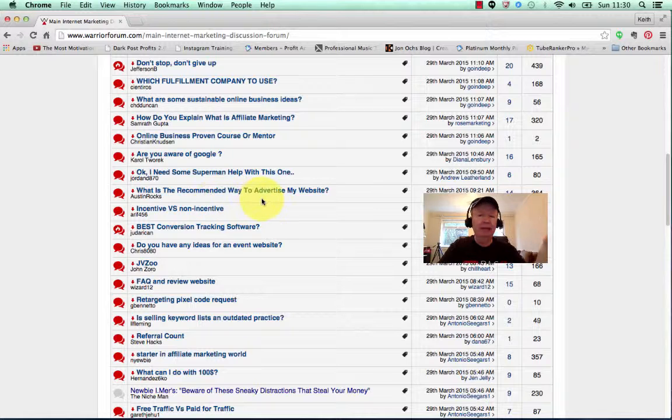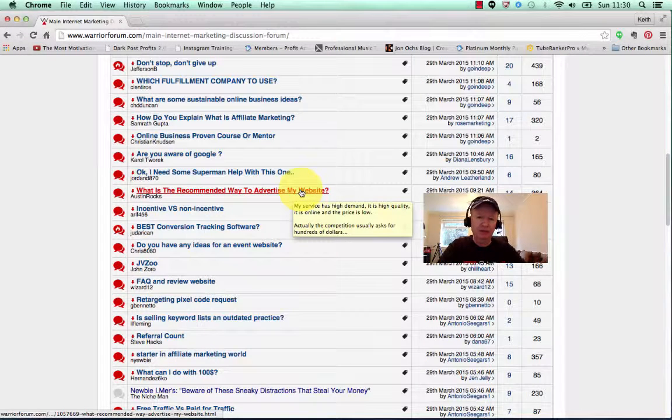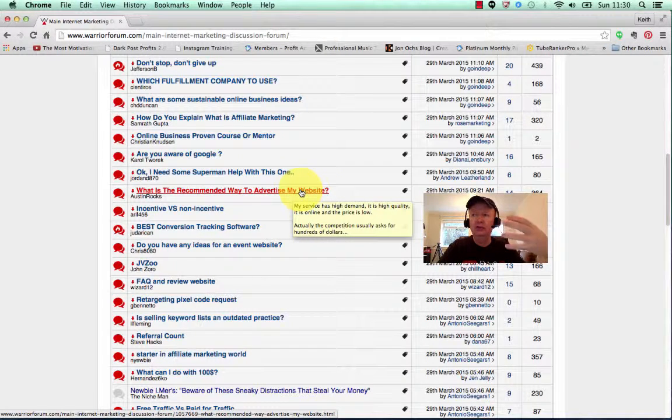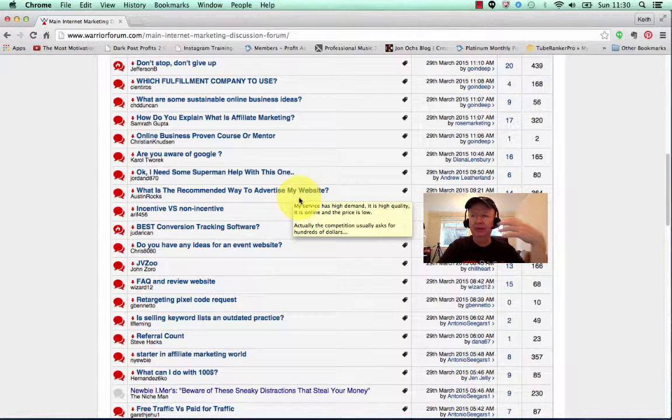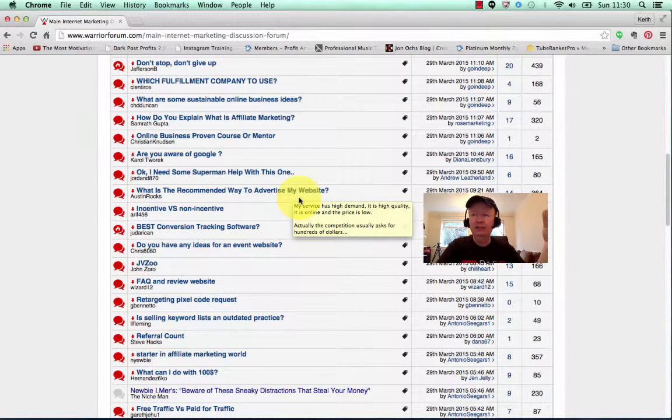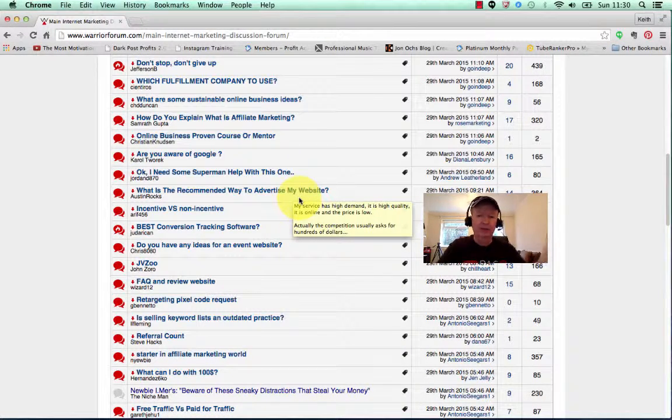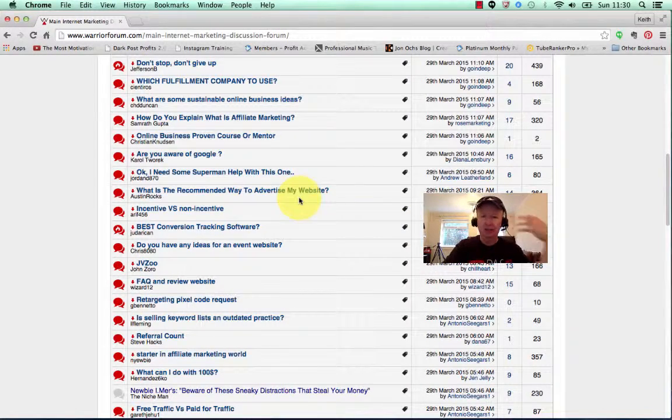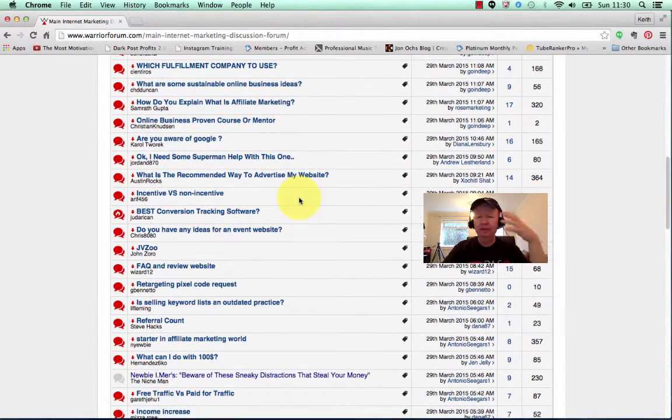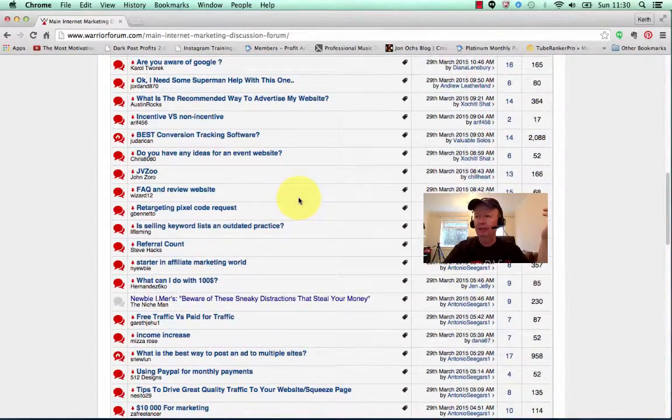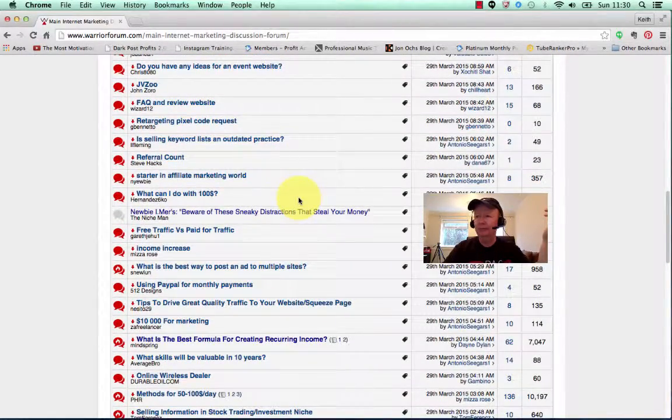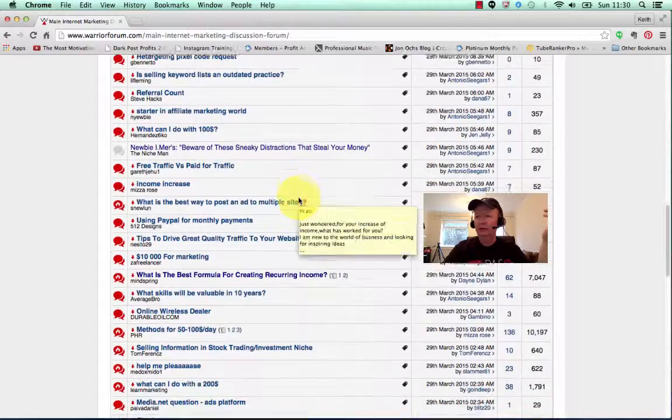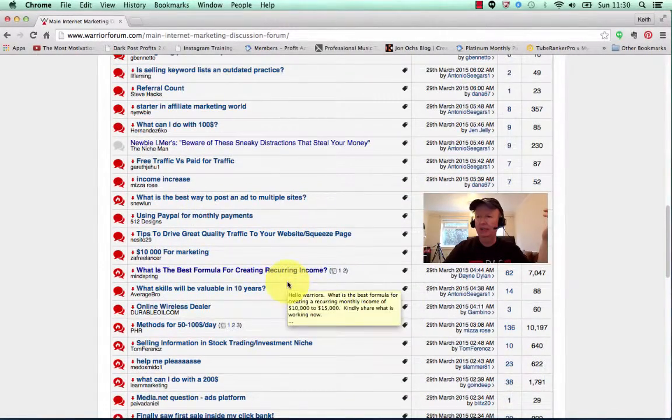As we scroll down here, you can see questions like, 'What is the recommended way to advertise my website?' For instance, you could turn that around to something like 'Seven ways to advertise your website.' I mean, that doesn't sound very exciting. Give me a few minutes and I'll think of an exciting title, but I think you get my idea.